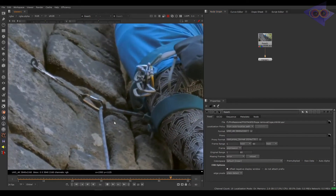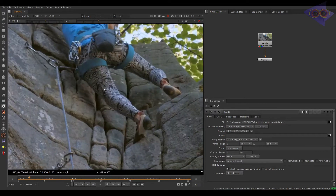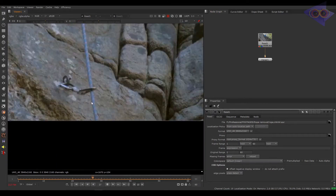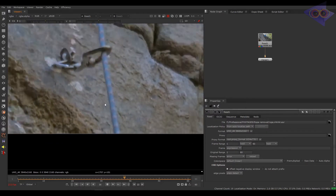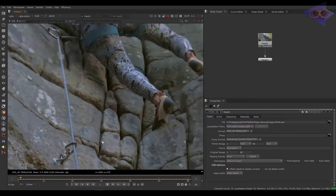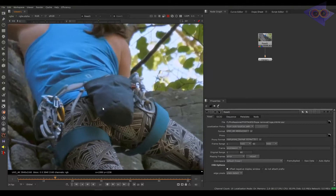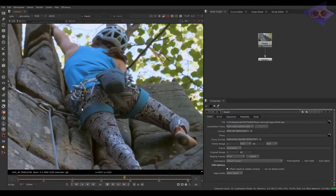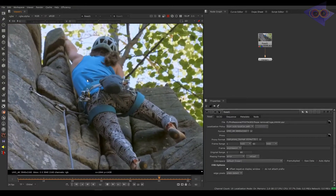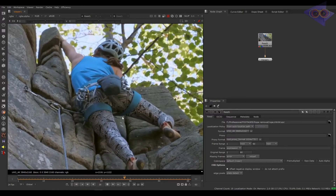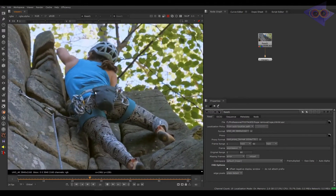Here in this footage we have a lady who is doing rock climbing and we are going to do some cleanup for those ropes. The BG is easily trackable and we can prep this rope easily instead of manually painting it. We will also try to remove all these ropes which are hanging around her waist. This can be considered a little complicated but let's see. I hope you guys will learn something from this for sure.